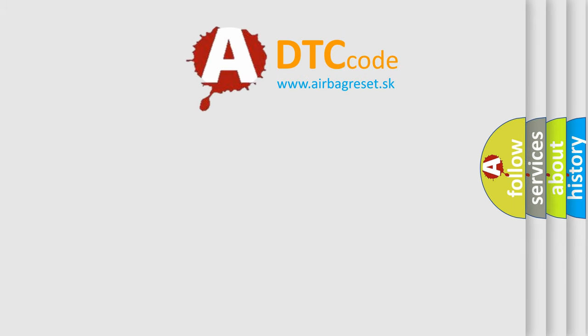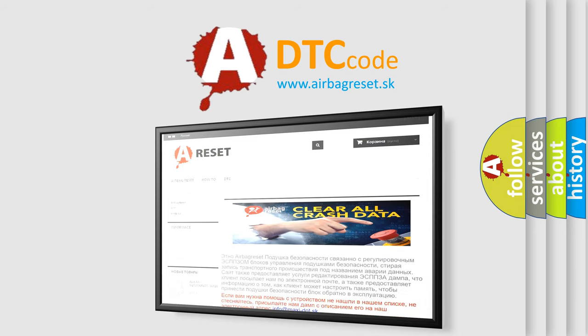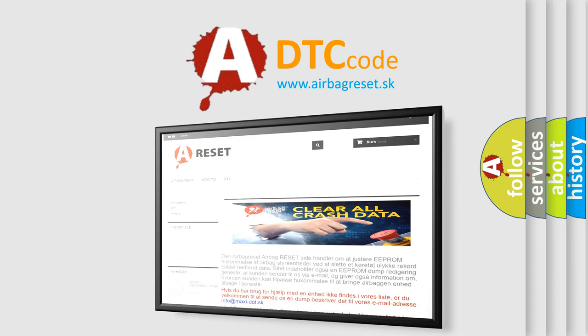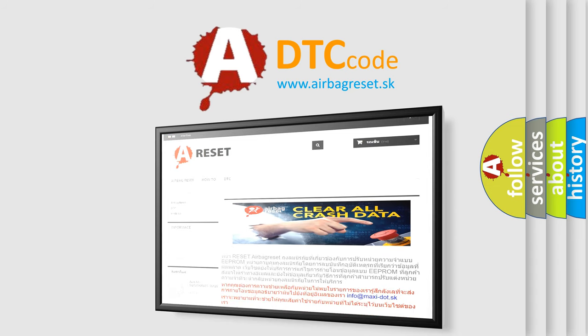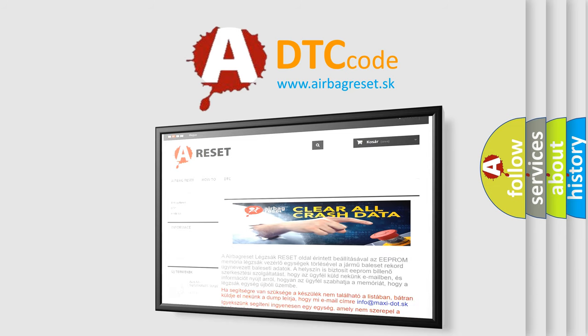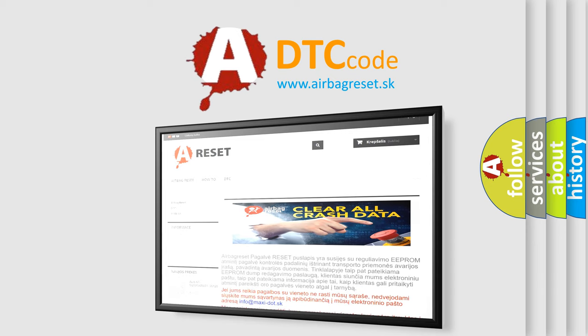The airbag reset website aims to provide information in 52 languages. Thank you for your attention and stay tuned for the next video.